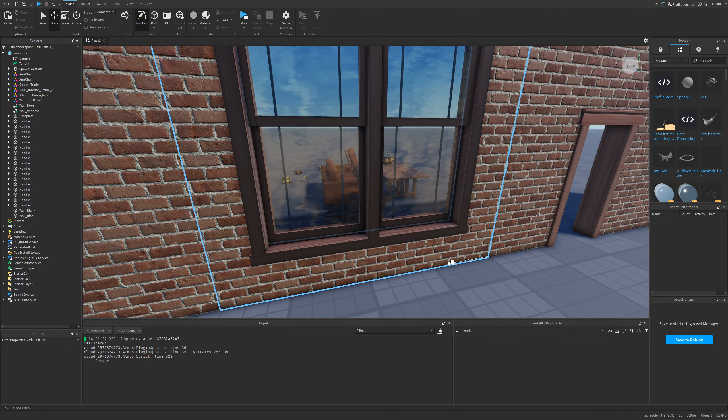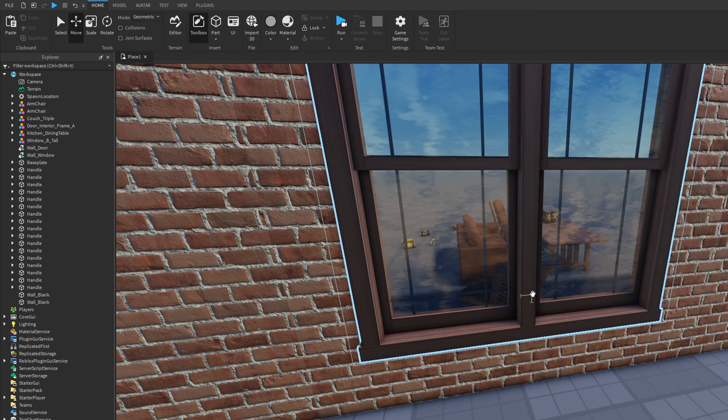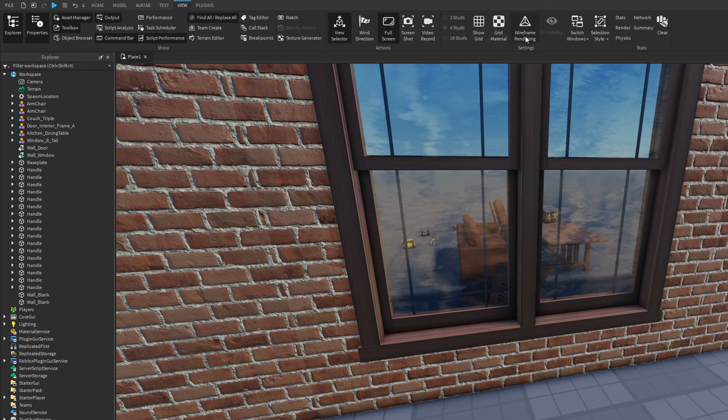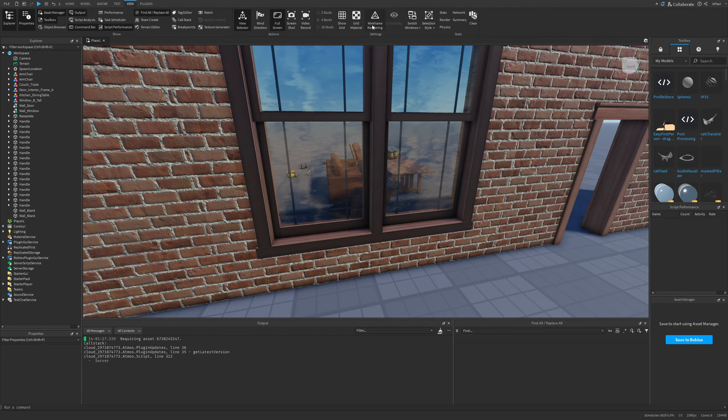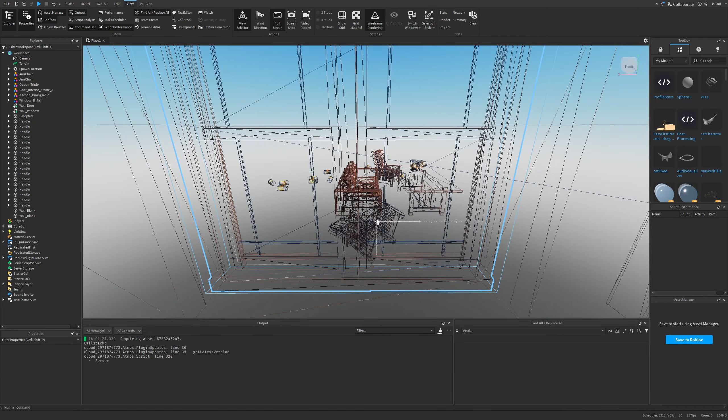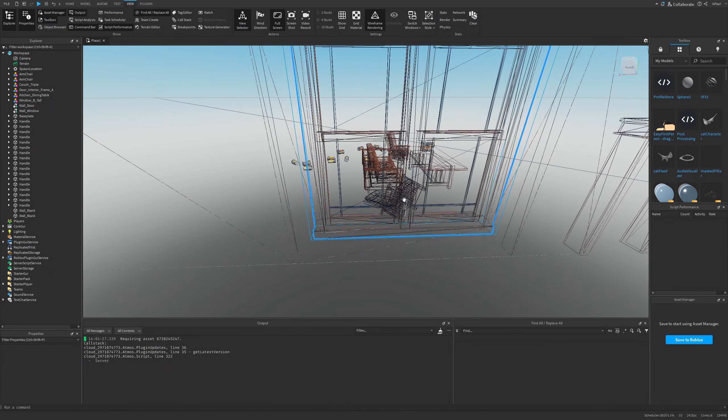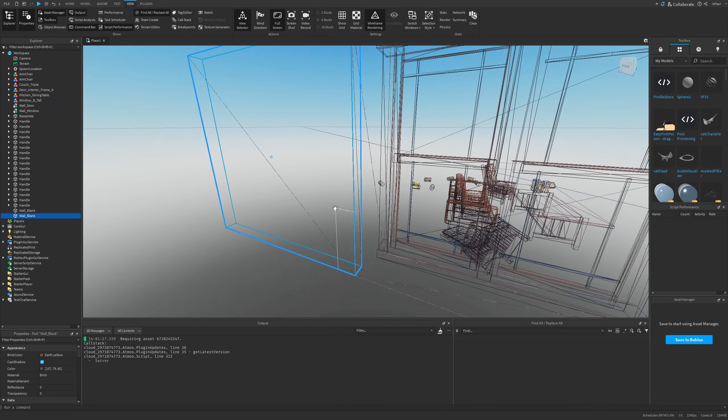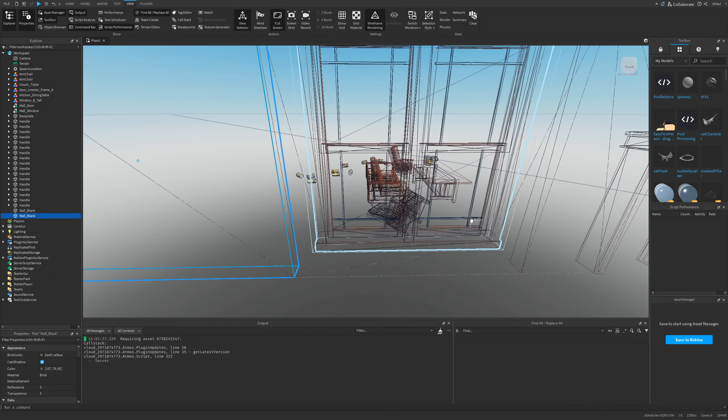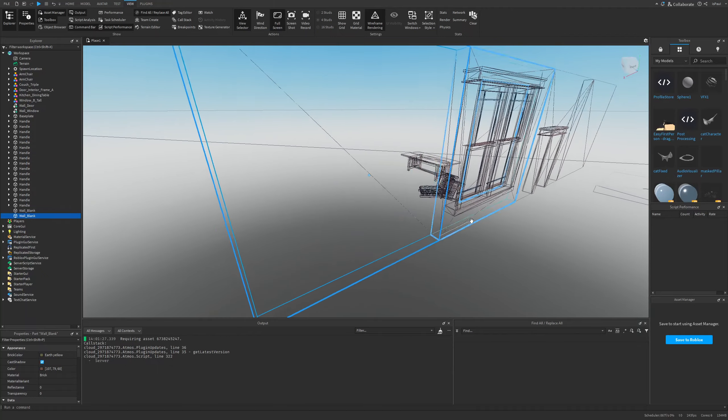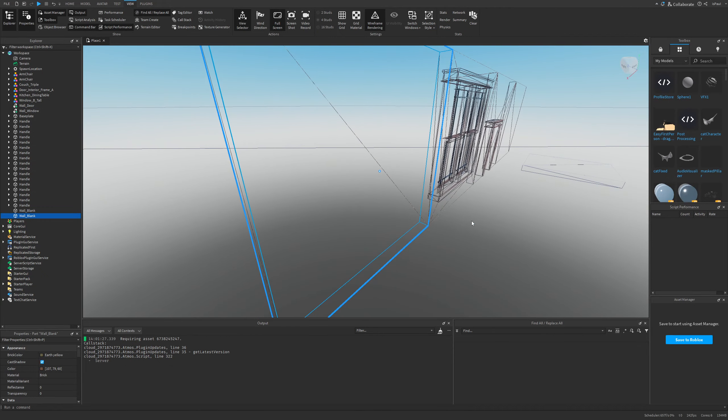How to see if the occlusion culling actually works would be as simple as going to the View tab and seeing it on the wireframe rendering. If I enable this option right now, we are able to see most of these assets, but if I were to move behind this wall right here, you can see them disappearing.